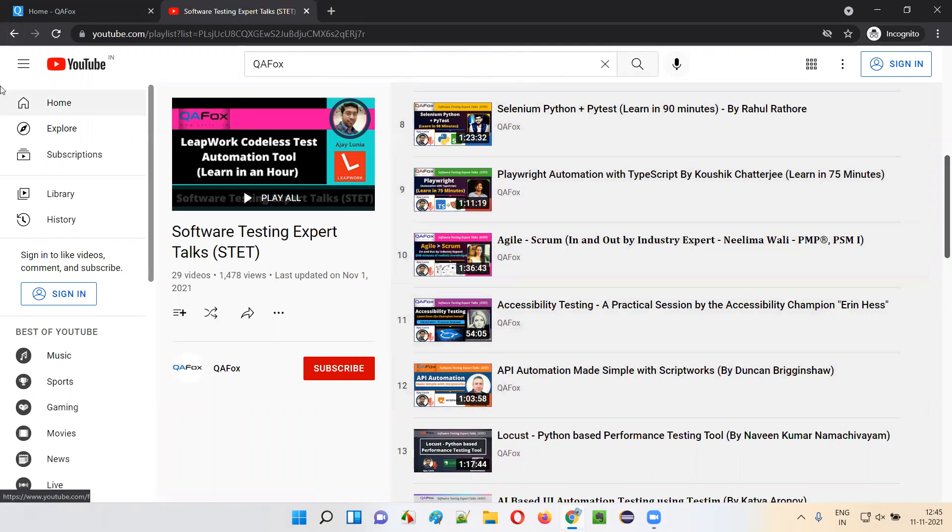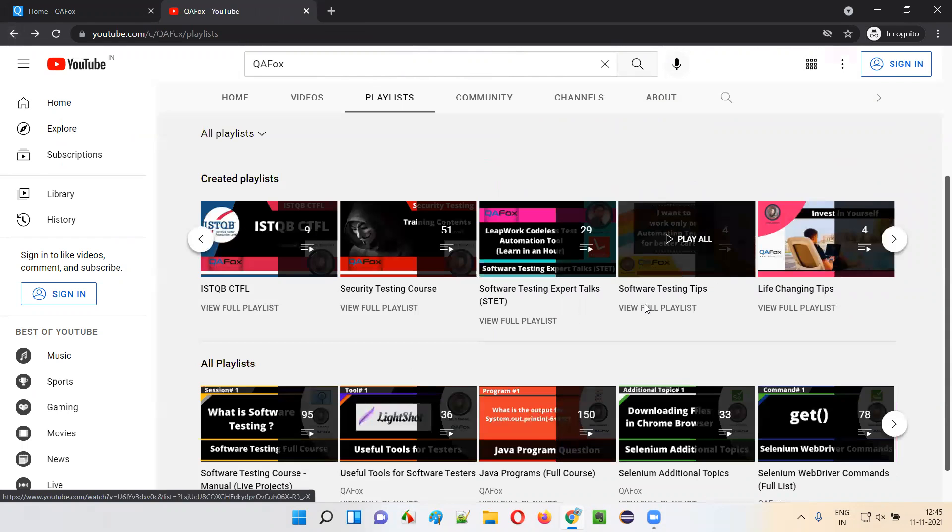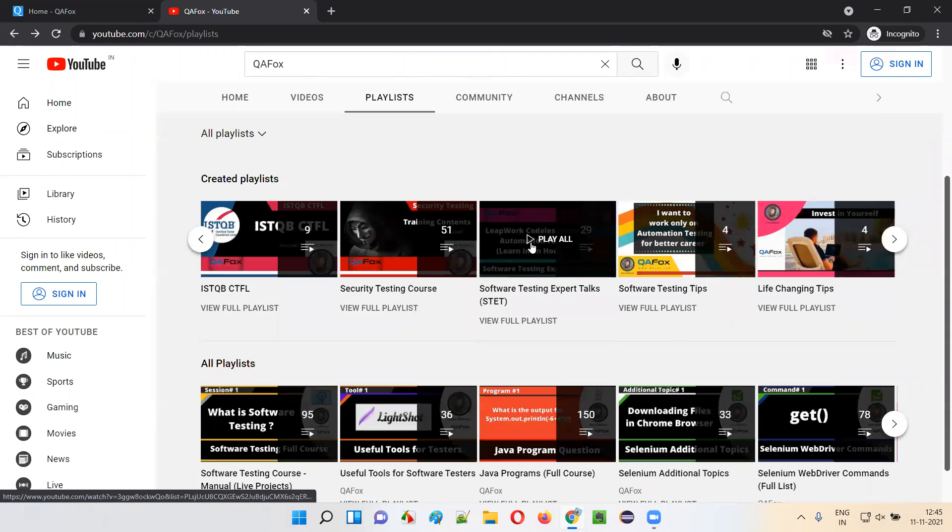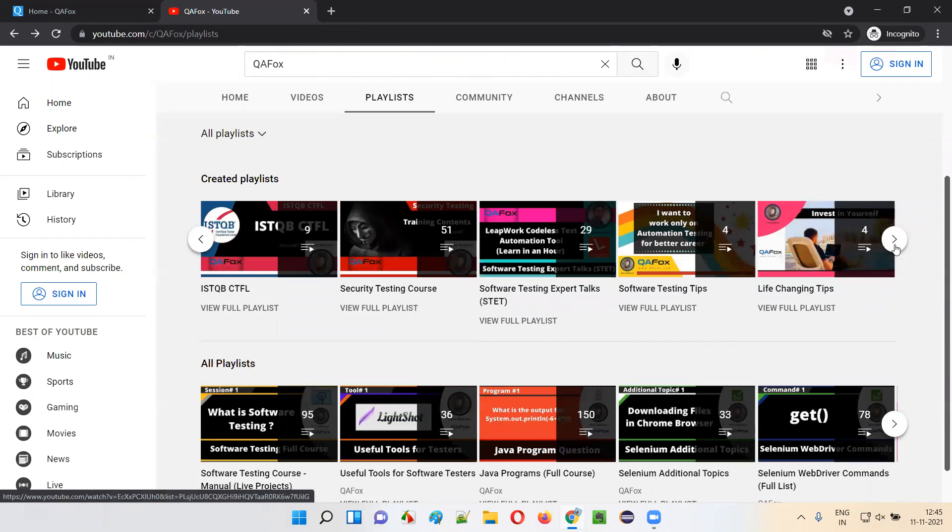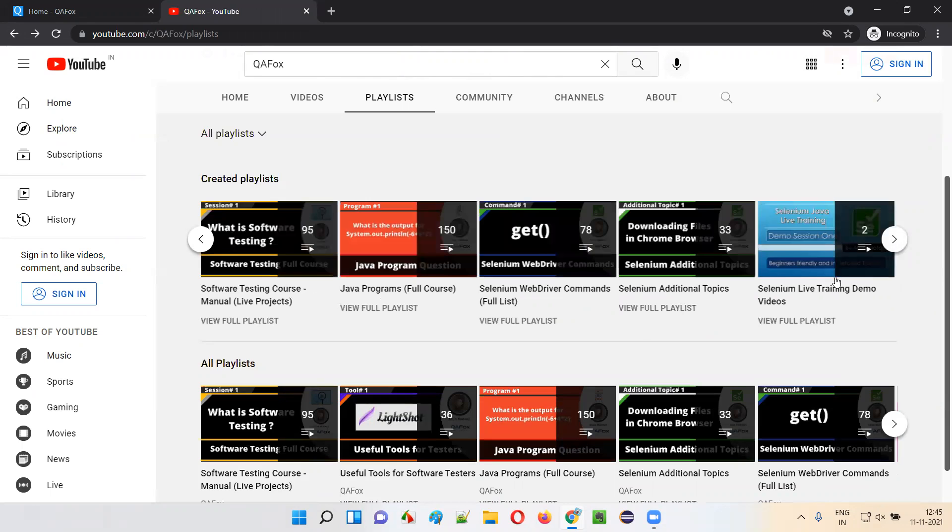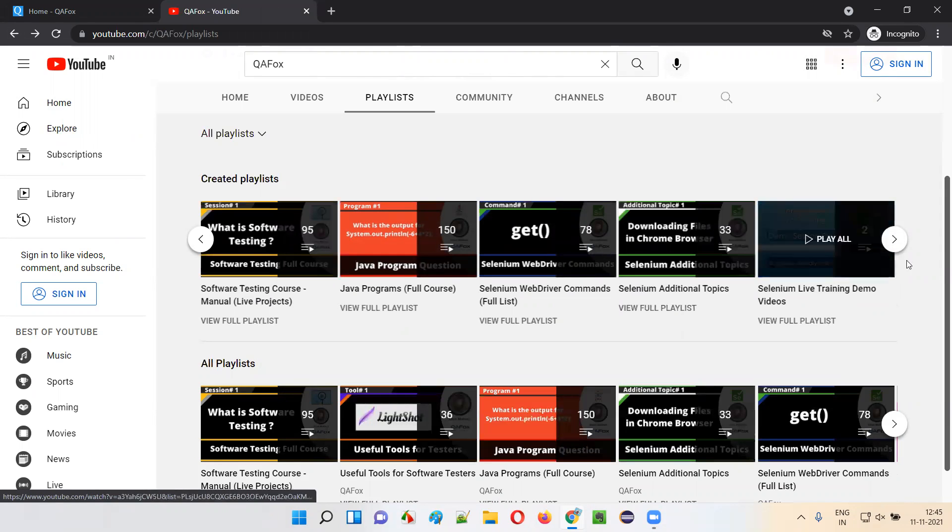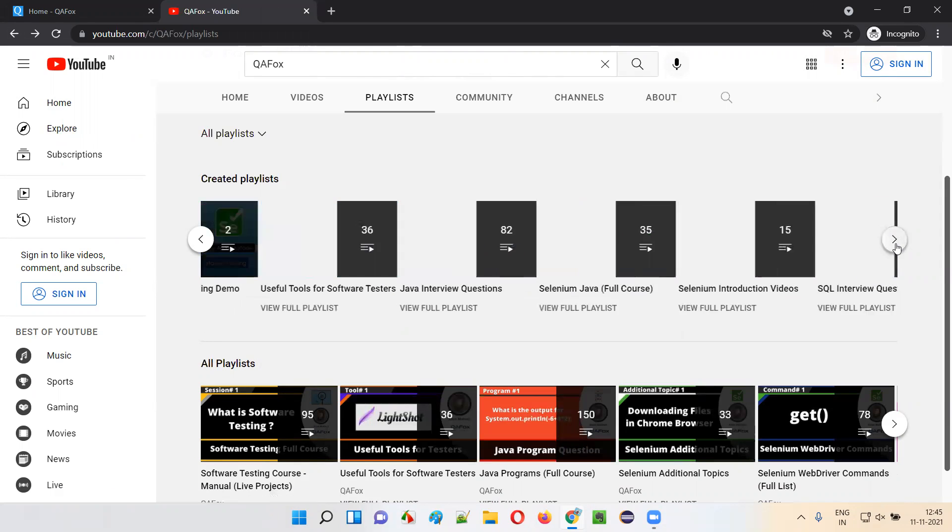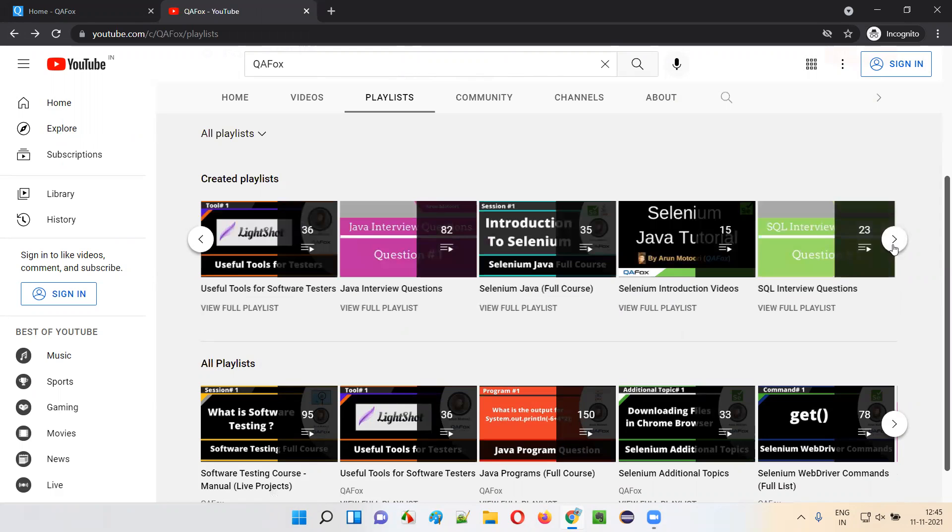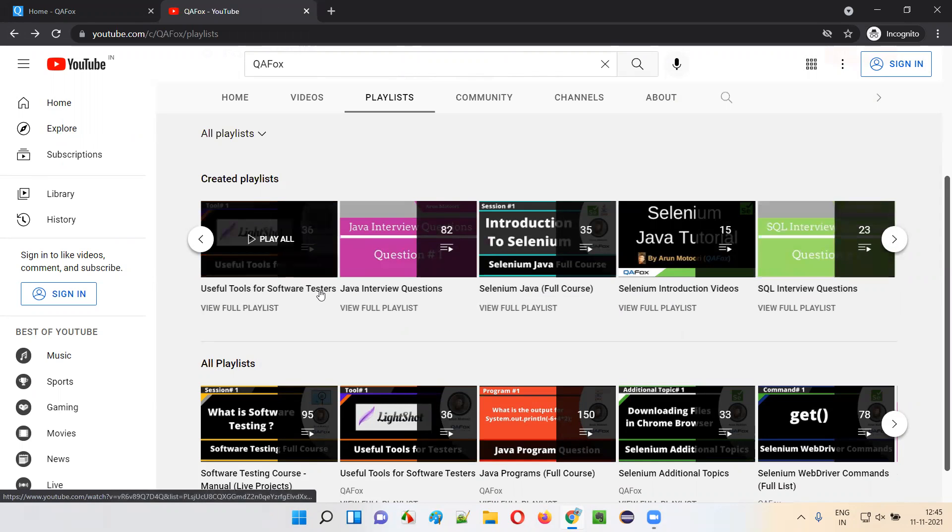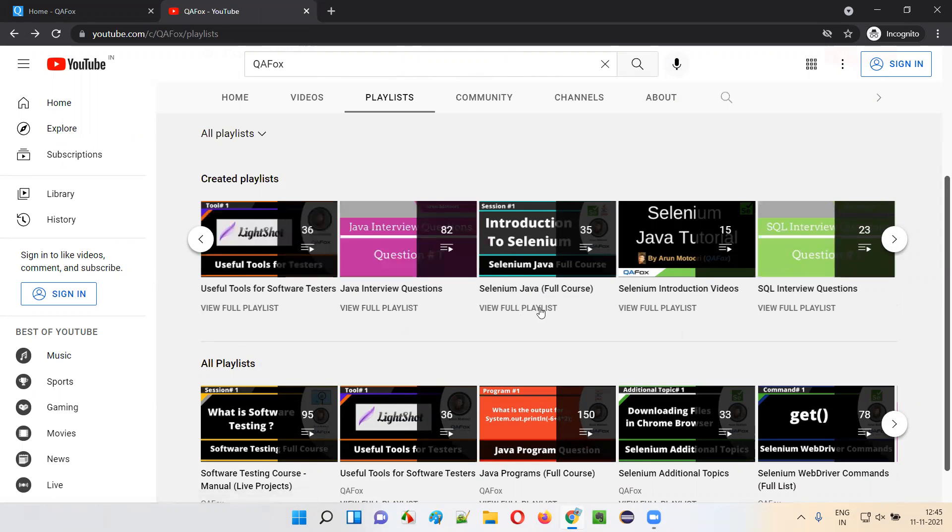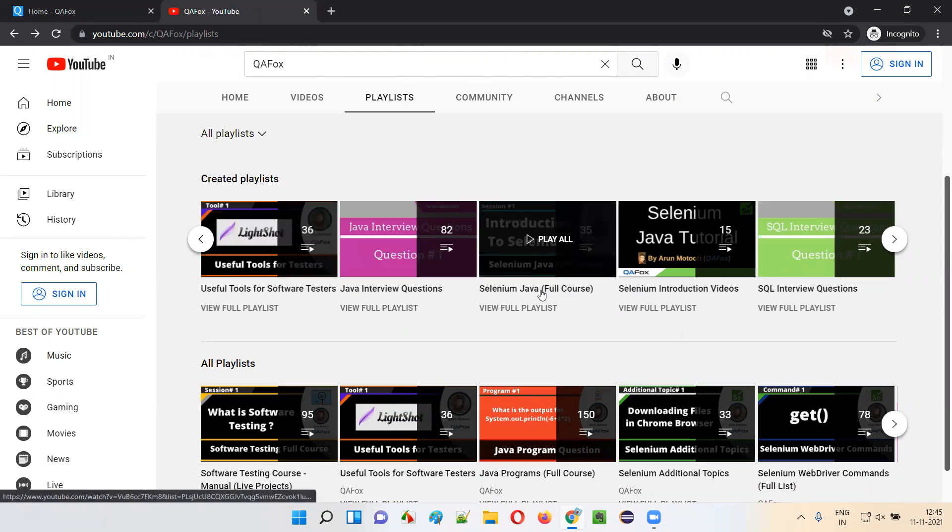All these topics you can find here. You can get vast knowledge on software testing from different areas when you follow this playlist. Now similarly, we have Software Testing full course and a lot of things are there. Several software testing tools that testers have to learn.